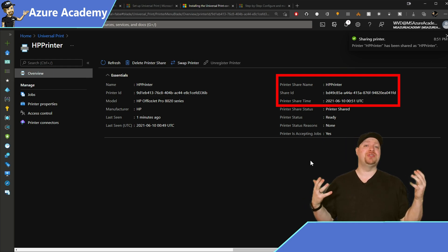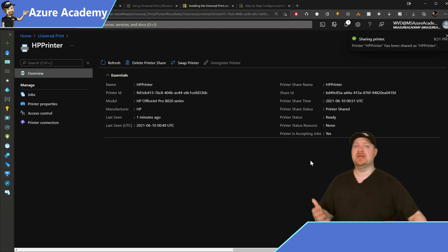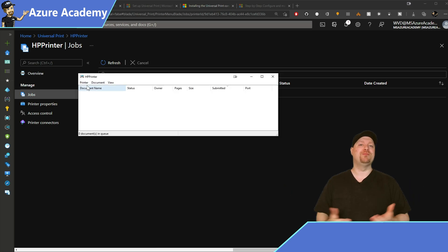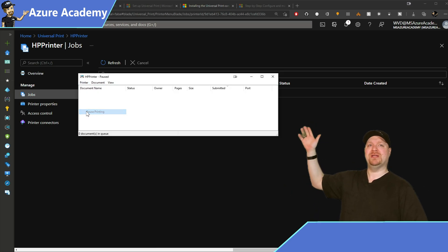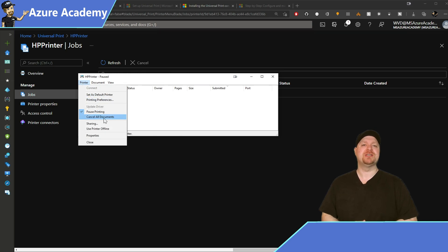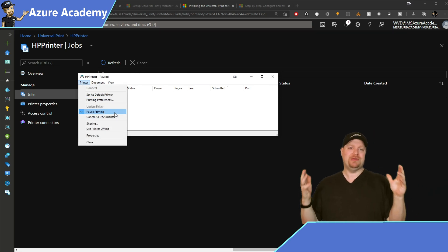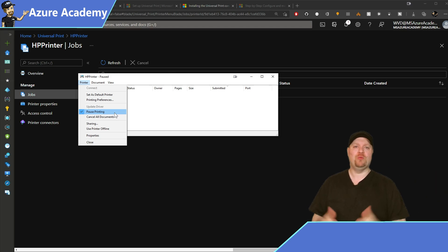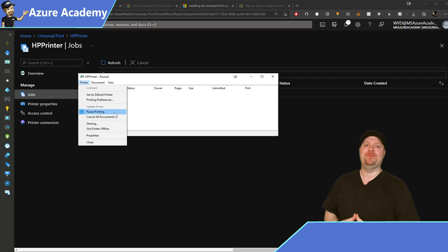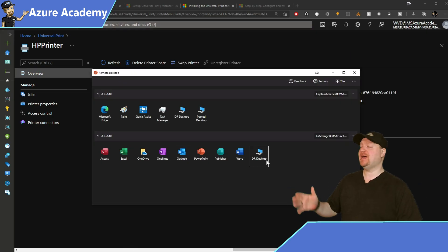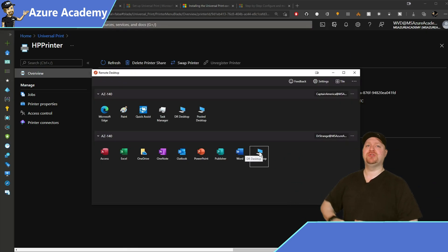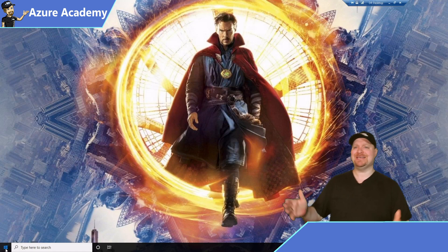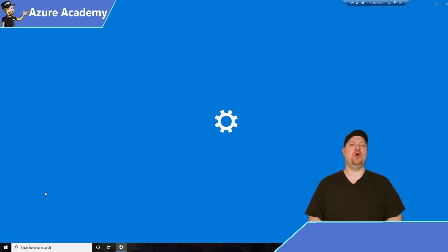Now that the printer is shared, let's do a quick test. I'll open my local printer queue, then go to printer at the top and click pause printing — just so you can see the queue fill up from the other end and verify it in Azure as well. I'll open my AVD client and sign in with the user Dr. Strange.